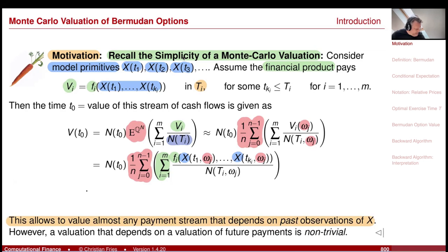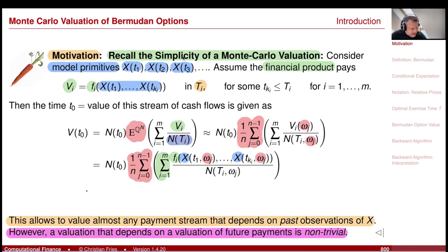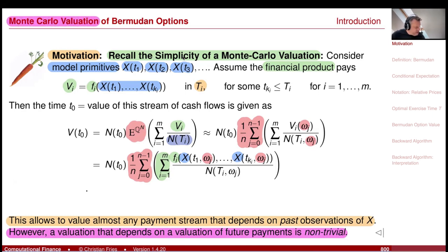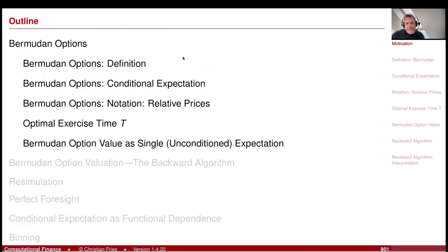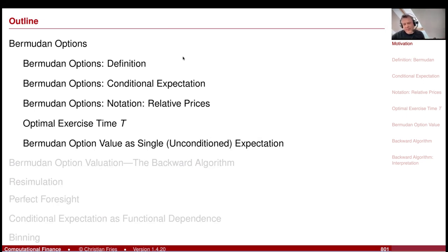However, valuation that depends on the value of future payments — this is non-trivial in the Monte Carlo simulation. An example where this appears is the Bermudan option. Let's first define the Bermudan option and then look at the problem associated with valuing it in the Monte Carlo simulation.